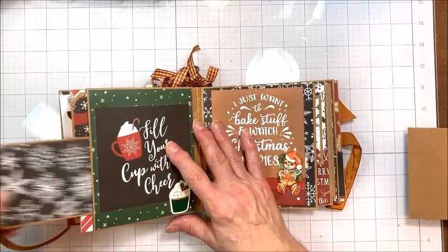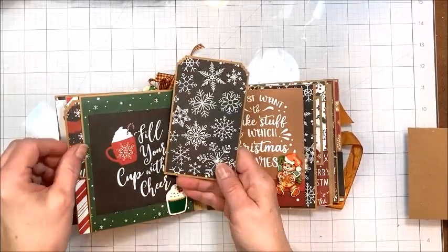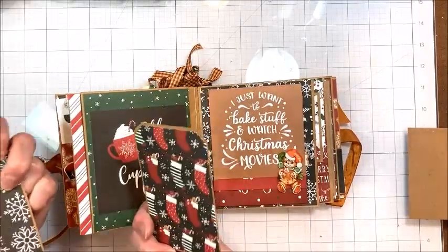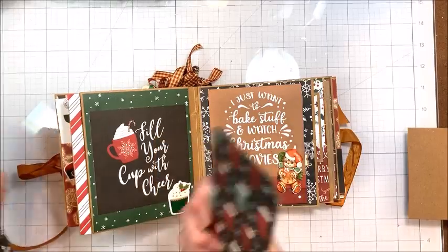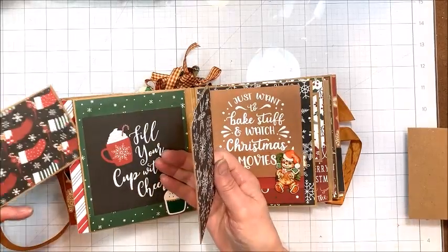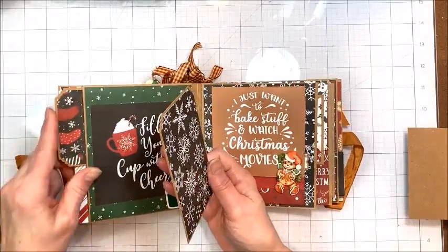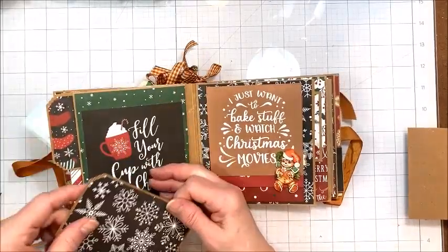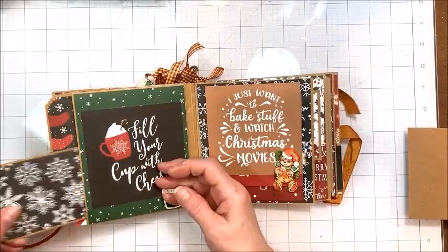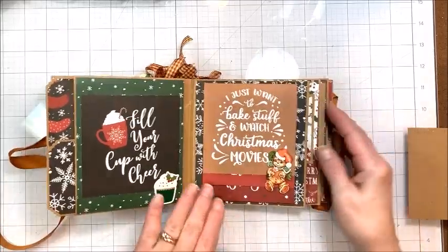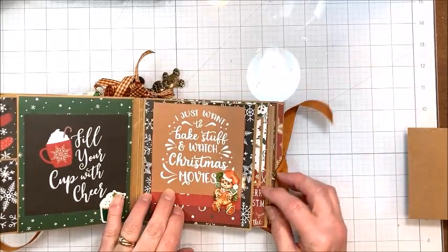Here's a little pocket. And I just use some of my scraps to make a couple of little tags to put in there. So you could put little photos on there. Or you could do some journaling. And those tuck in there.